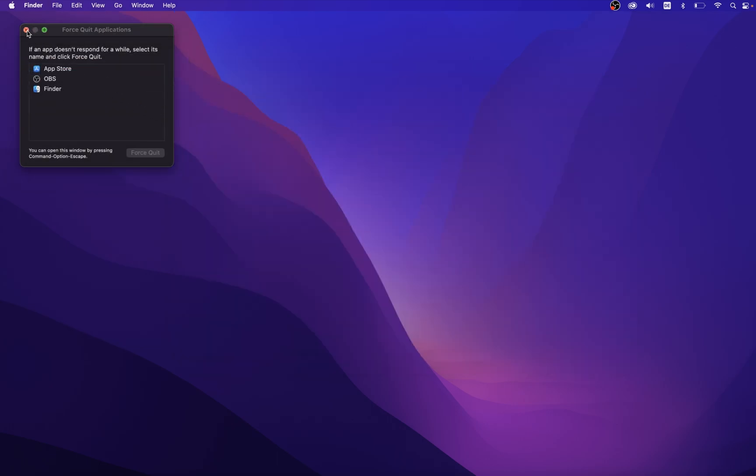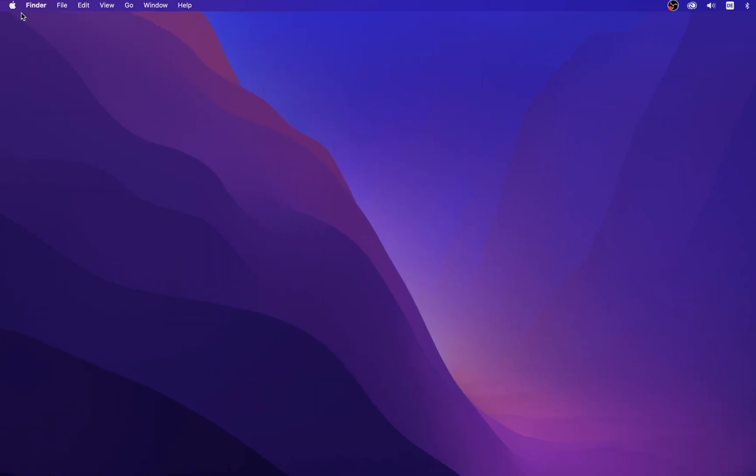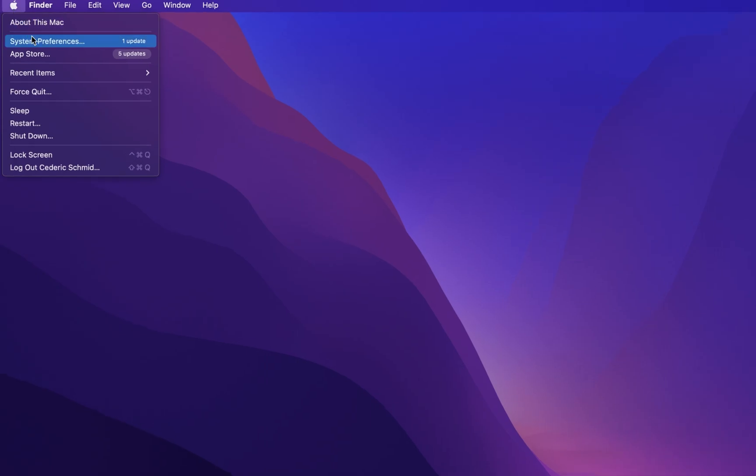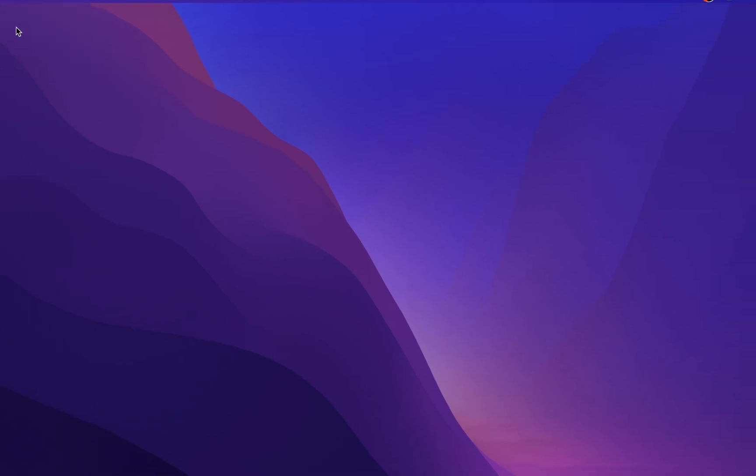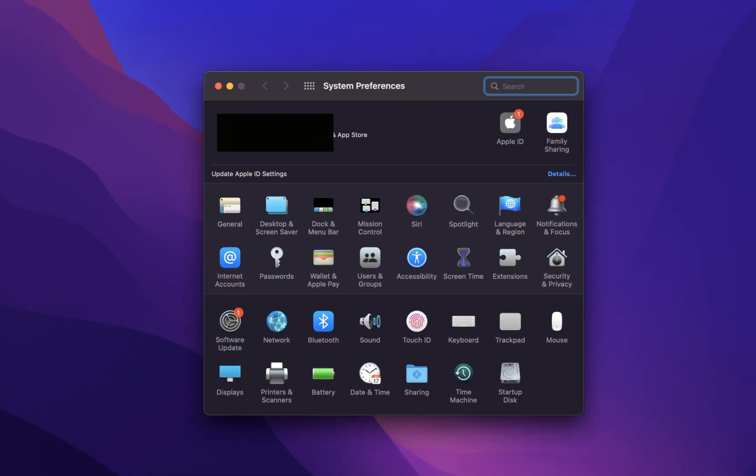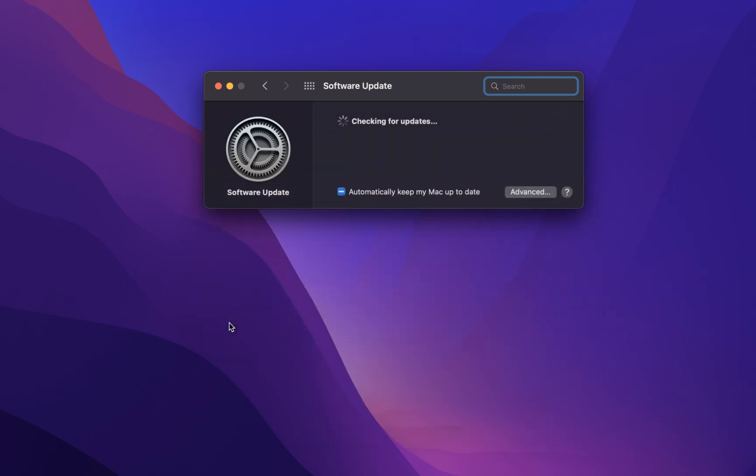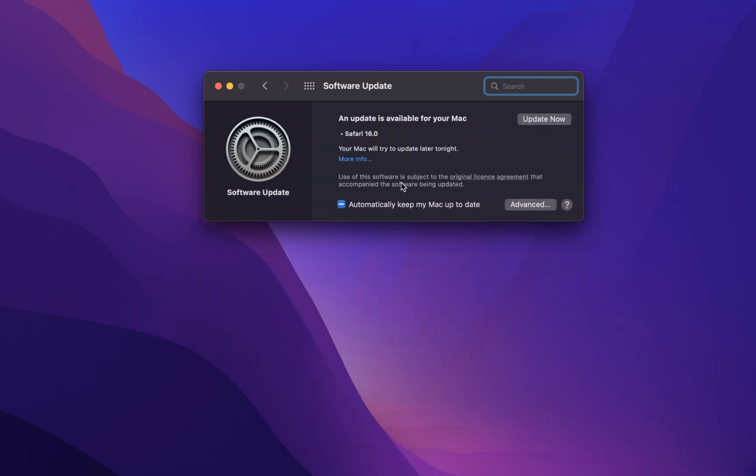After closing your background apps, make sure to open up your system preferences. On this window, click on Software Update. Make sure to update your Mac if there is an update available to you. You will be required to restart your device after the download is completed, which can further improve performance in case you rarely restart your system.